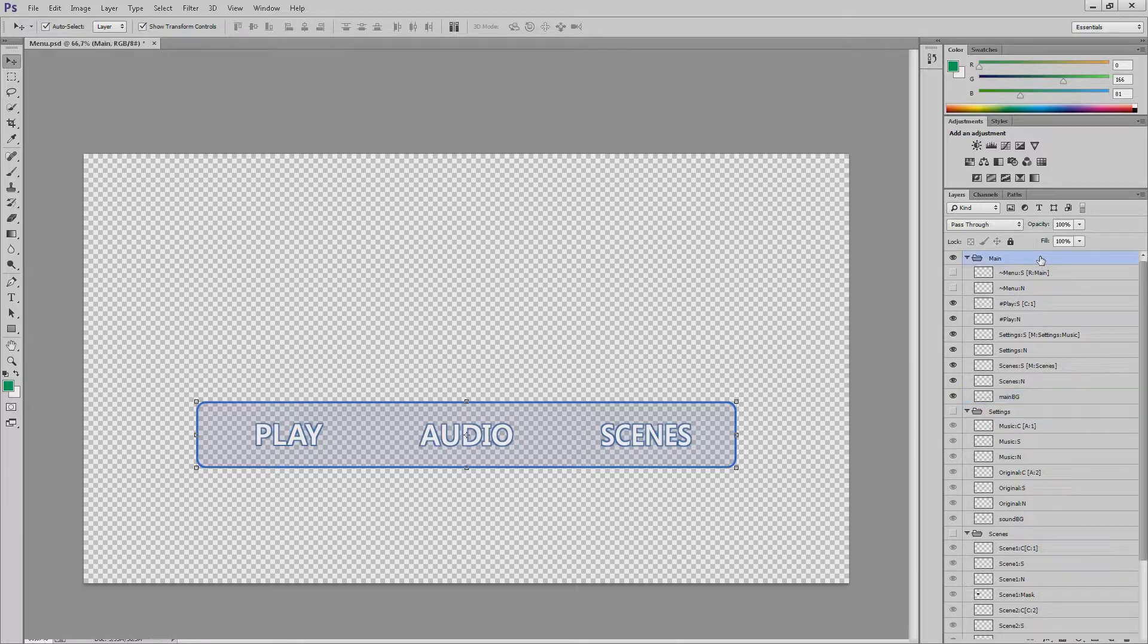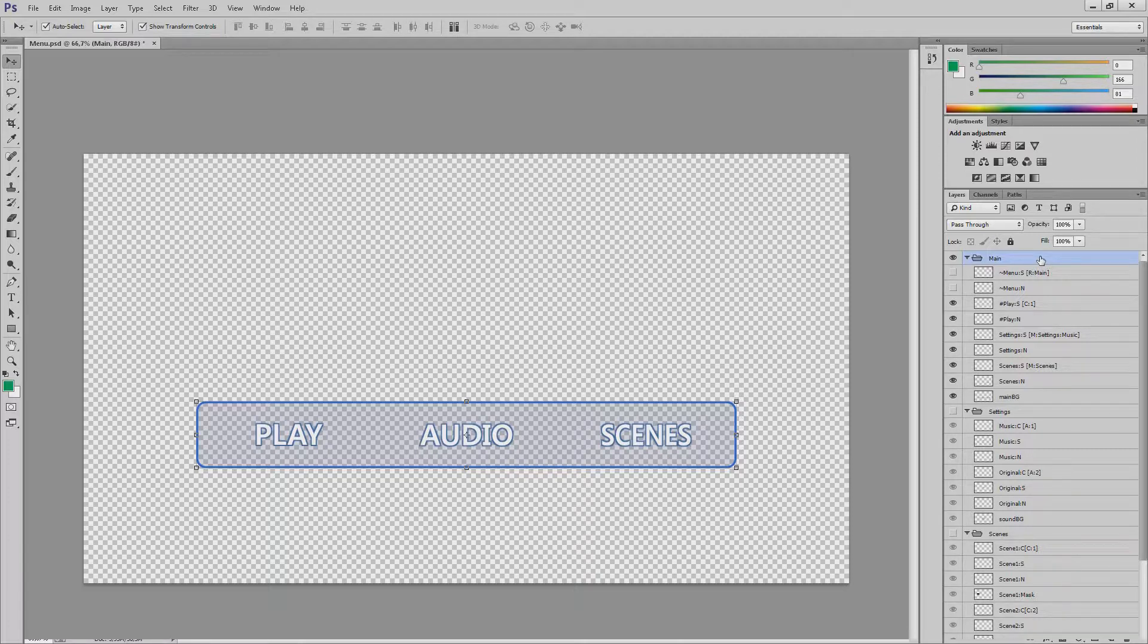Each menu should be a separate group. In this format group means menu, so do not create additional groups. Let's look at the main menu. We have one background image and three buttons.